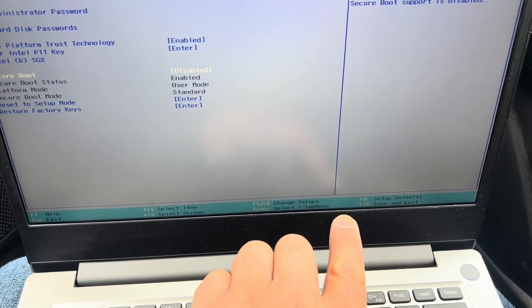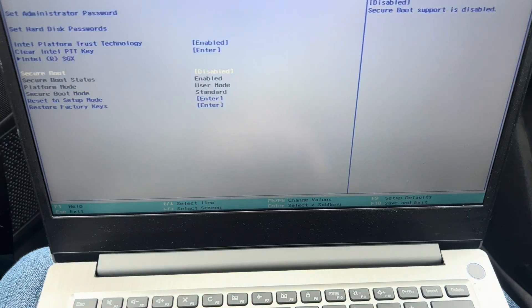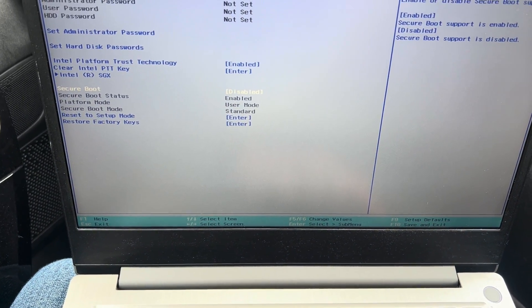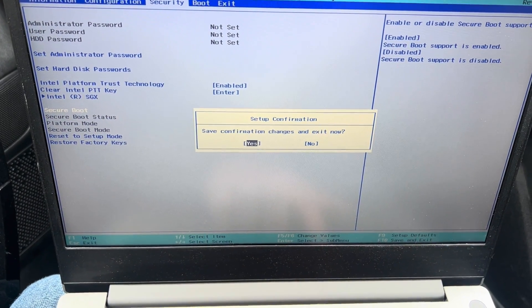I've disabled it as it's already been enabled. F10 save changes, let the laptop restart. You go back to BIOS again.